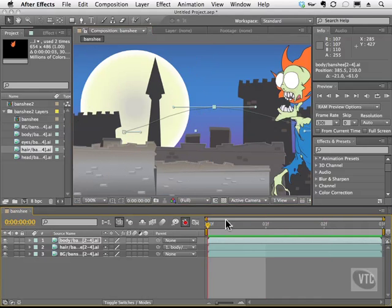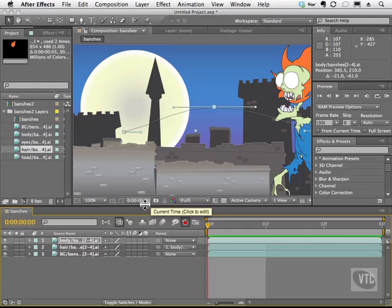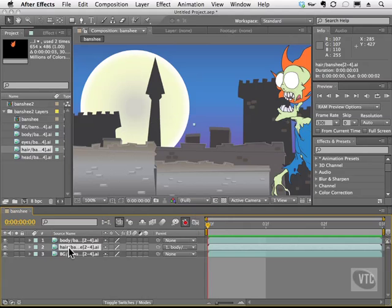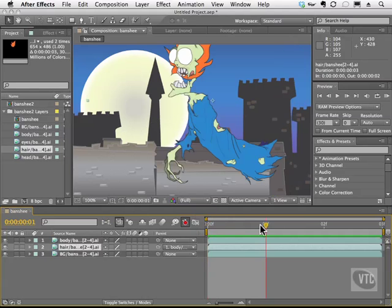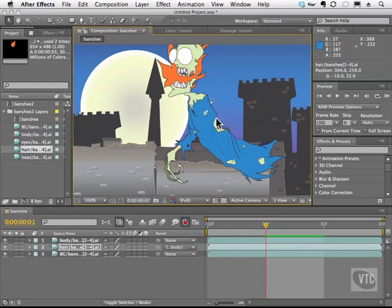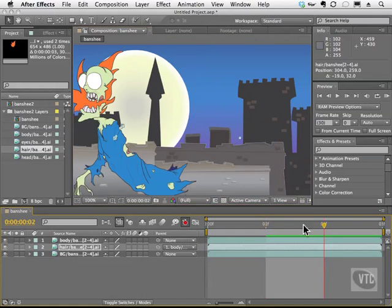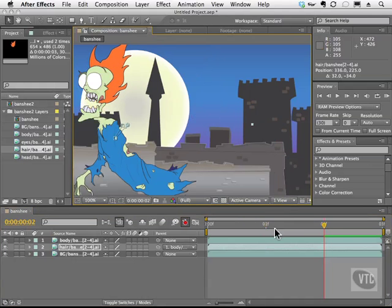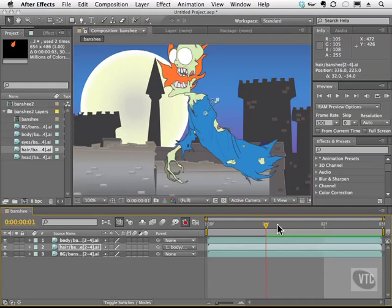The beautiful thing about this is that his hair, because it's parented, can still be animated independently. So I'm going to grab the hair, and on this second frame I move the hair right here. Then I move over a little bit and move the hair back up. And we see that the hair moves too.